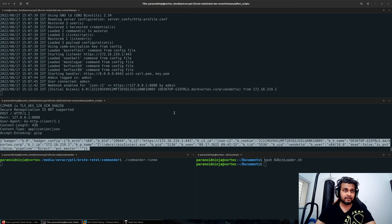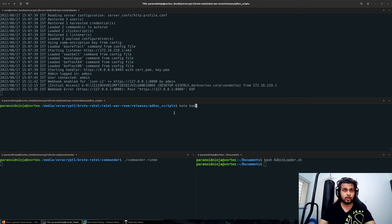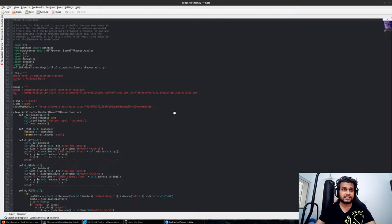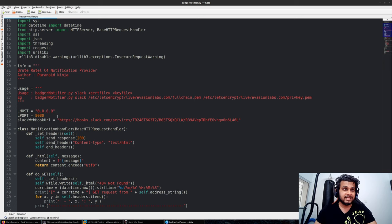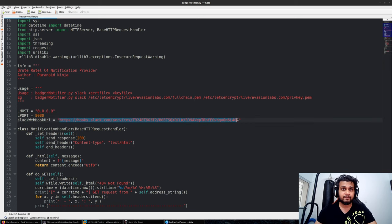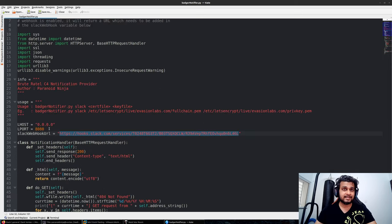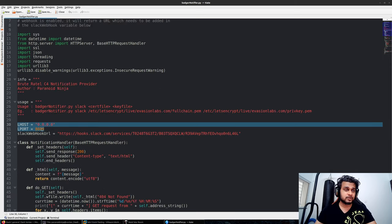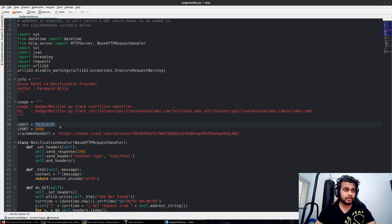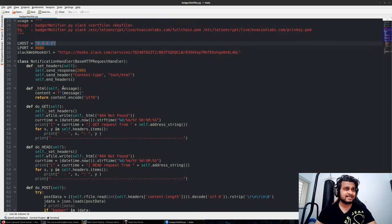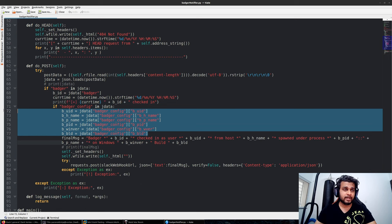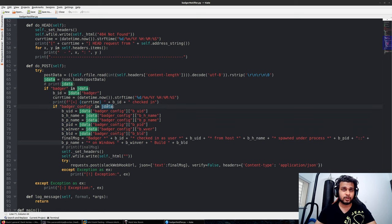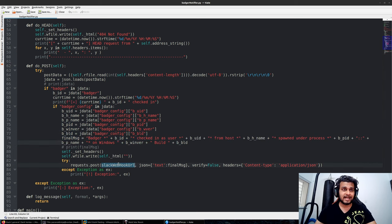In our current scenario, we will open this badger-notifier.py script. In this script we have to specify a webhook URL which we will generate in a few minutes. This script basically listens on port 8080 on 0.0.0.0 and it will extract the required JSON key-value pairs from the JSON POST request, craft a custom message, and forward that to your Slack webhook URL.